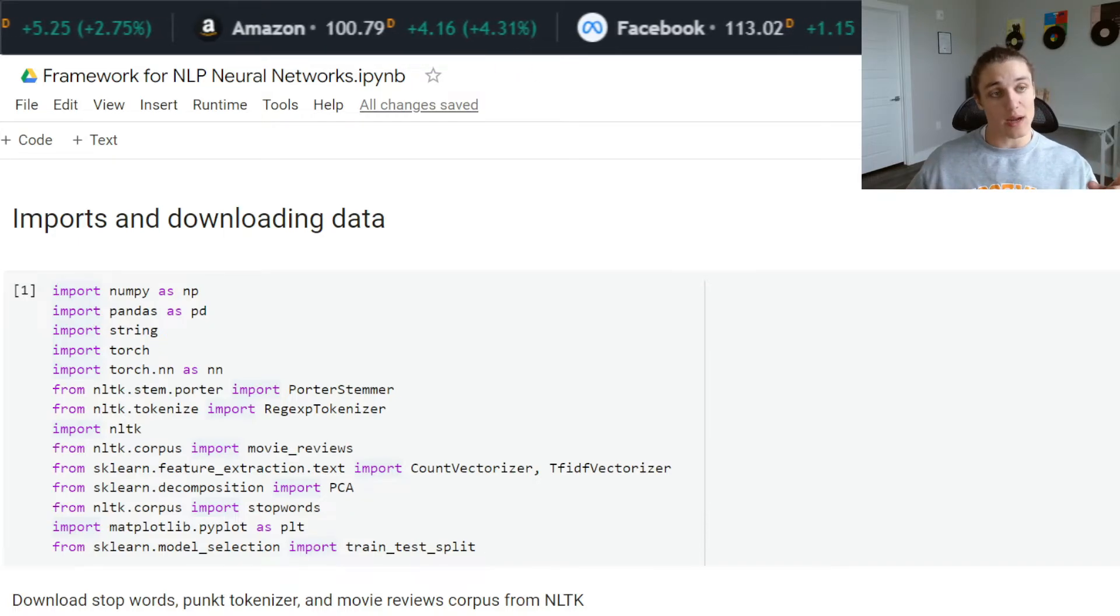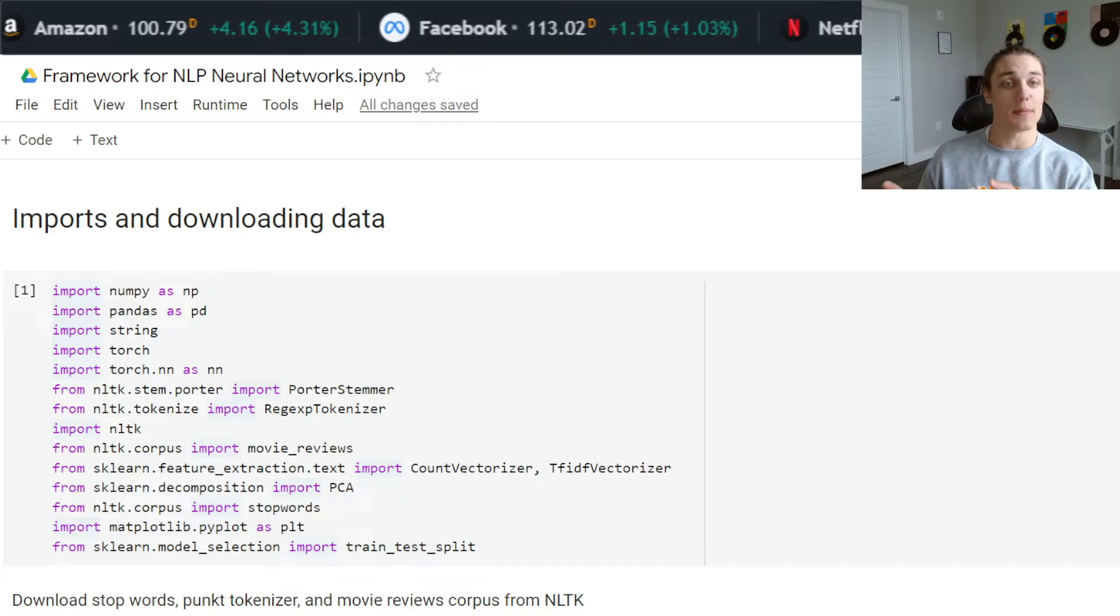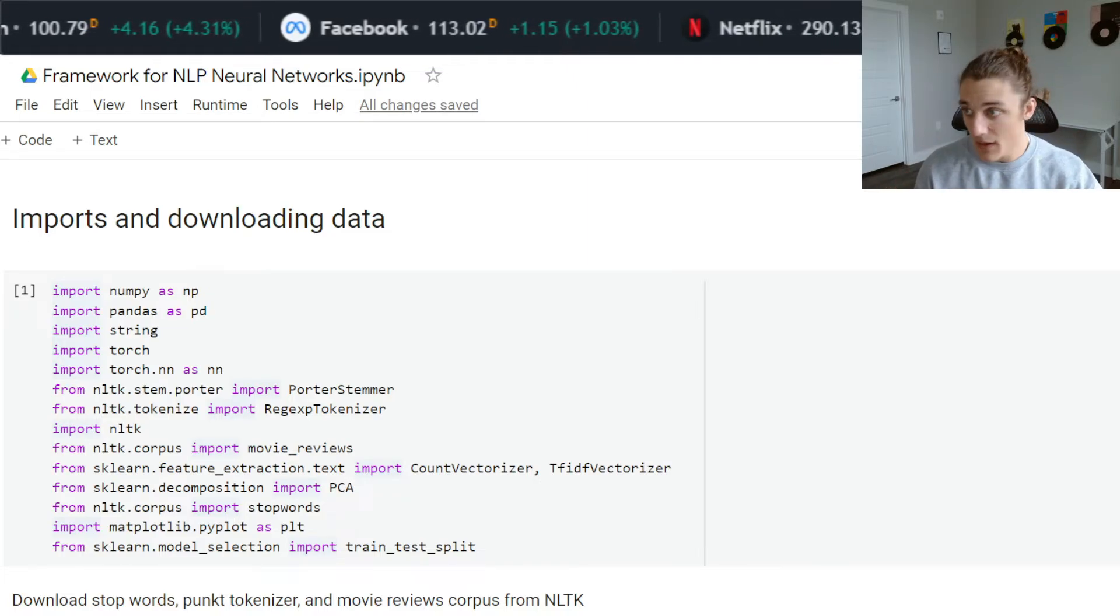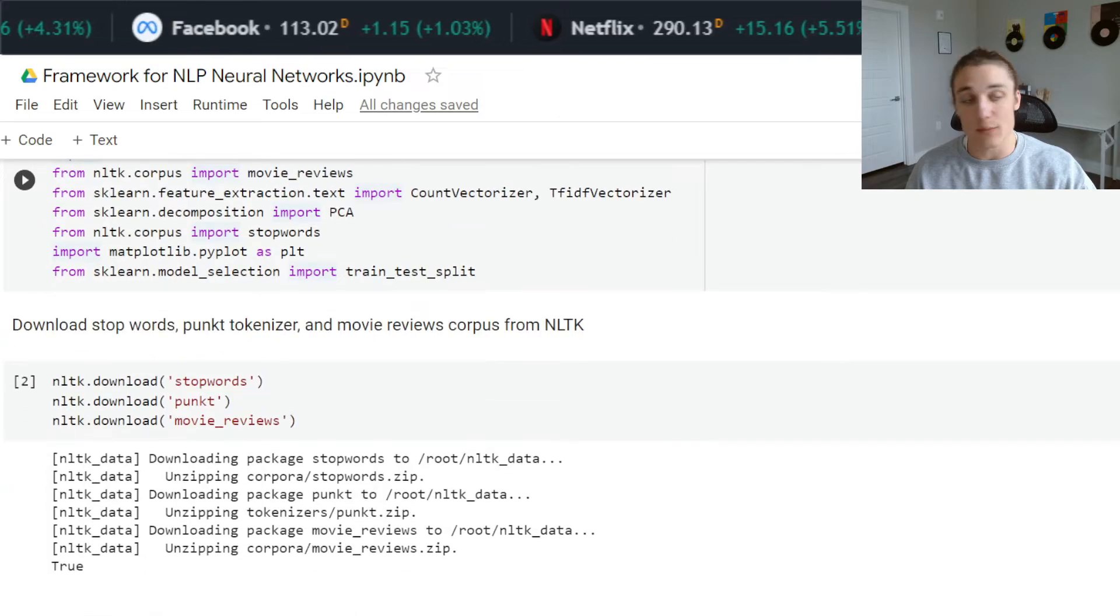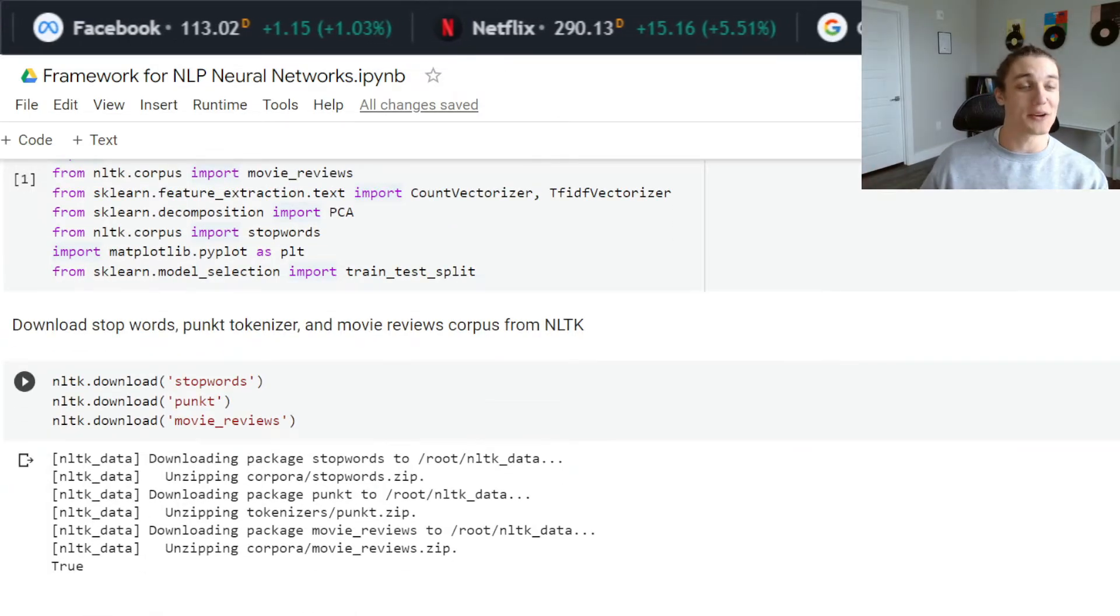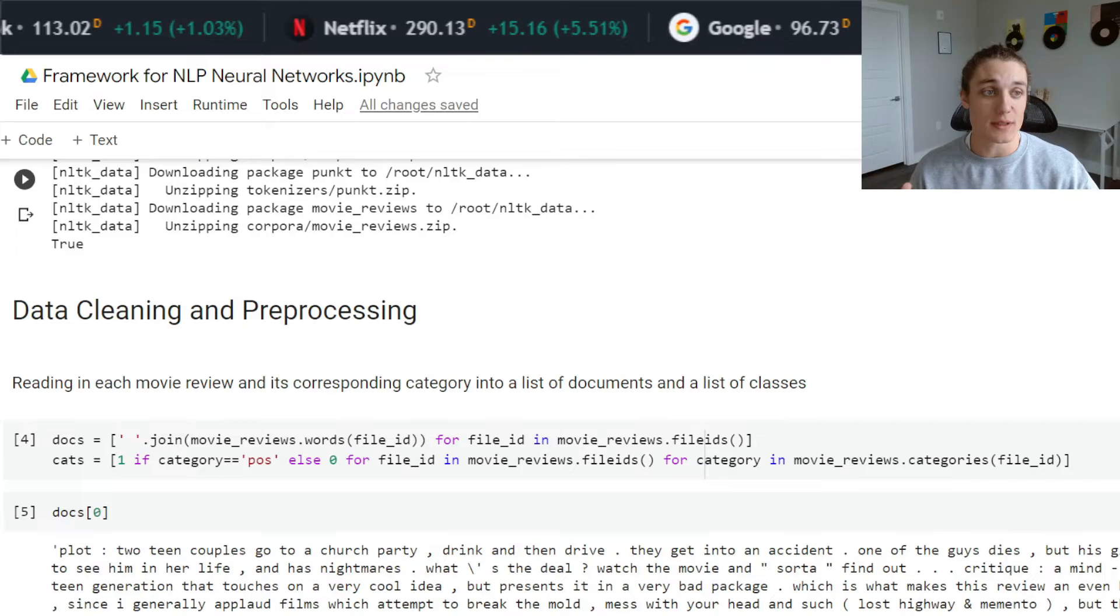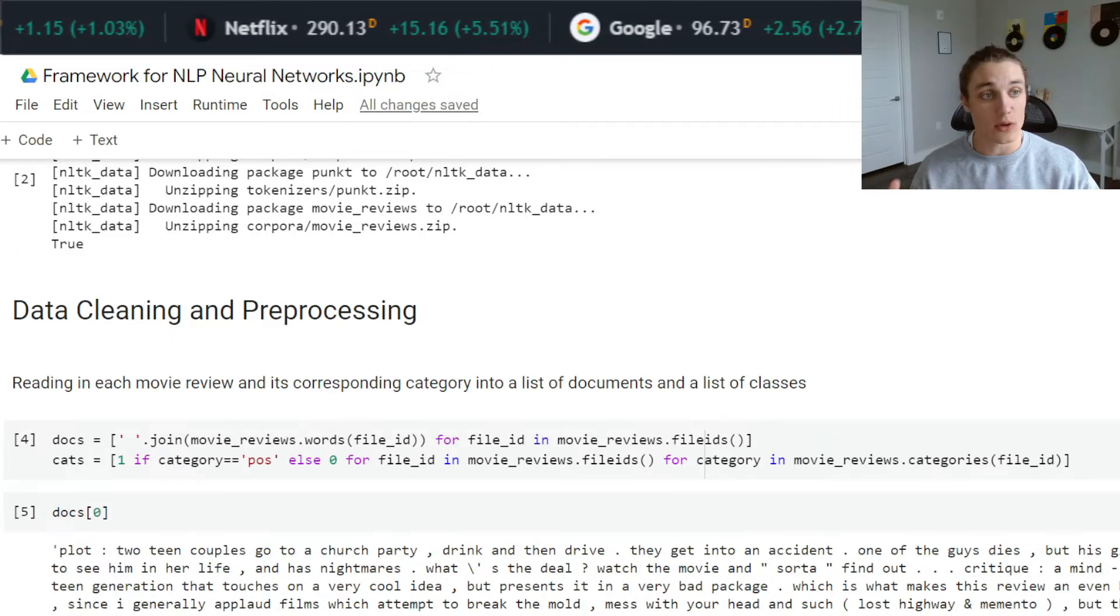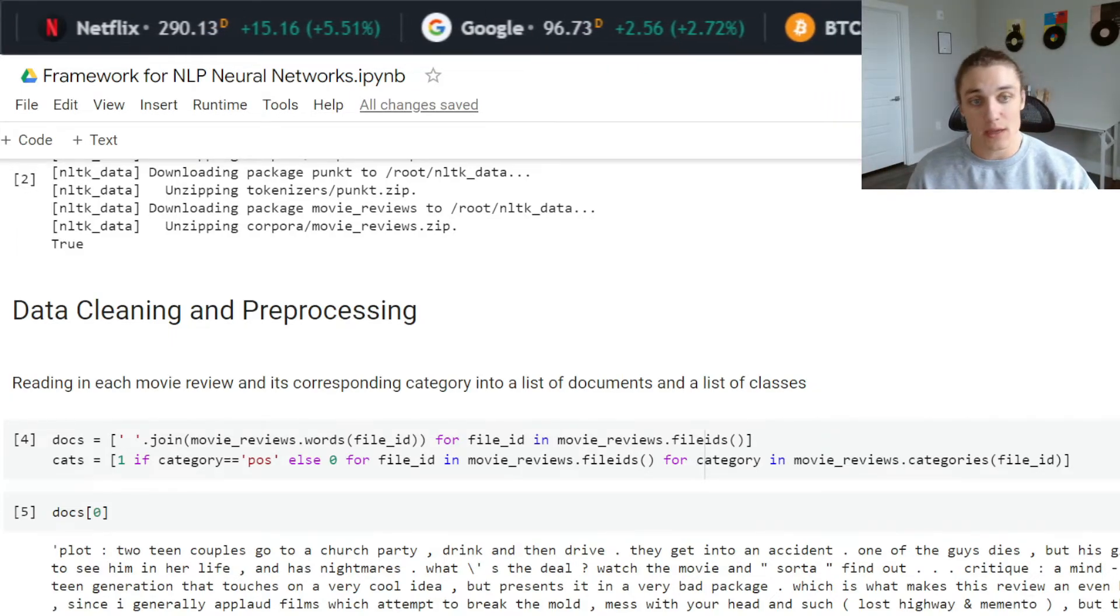This entire project and all of its code is available through that article, so I will once again link that as well. If you're interested in replicating this, you certainly can. Essentially, what we have here is a framework for natural language processing neural networks.